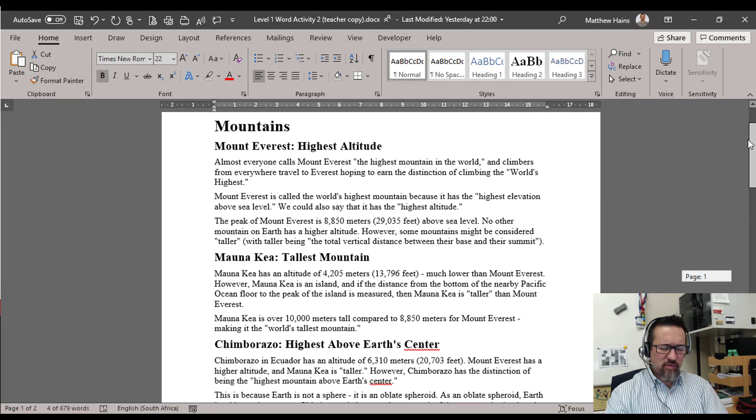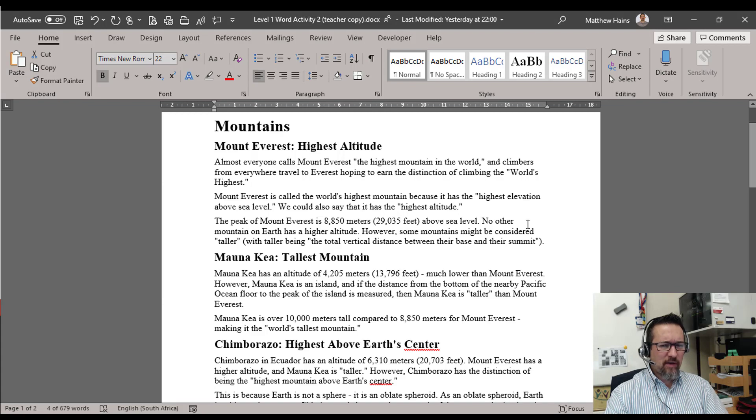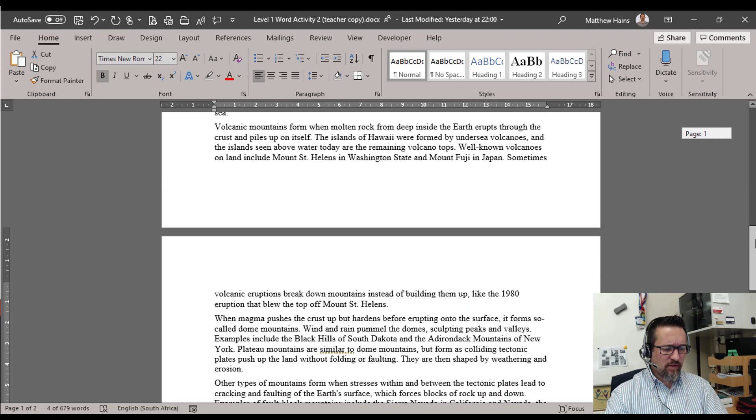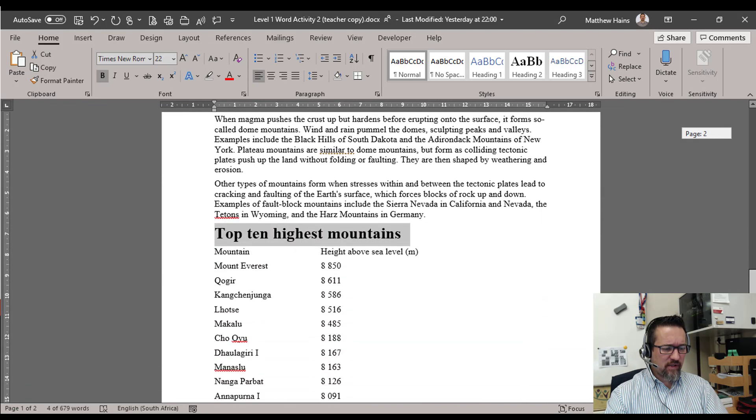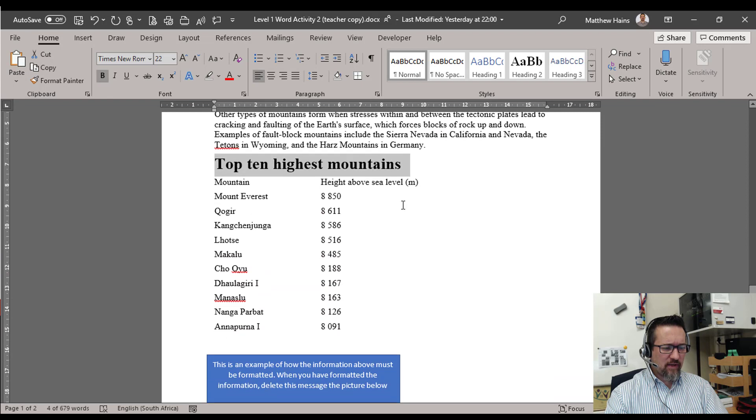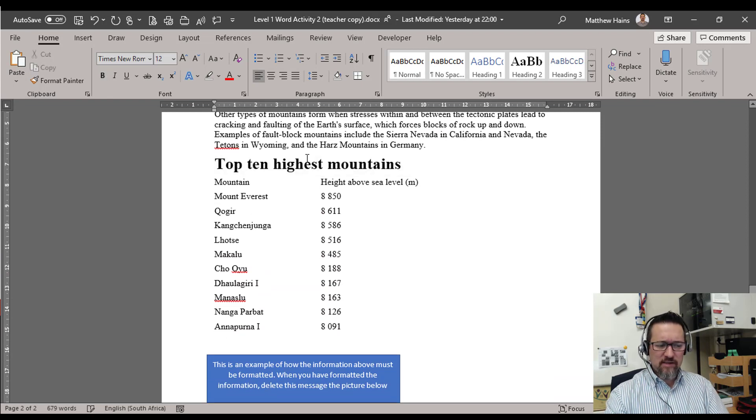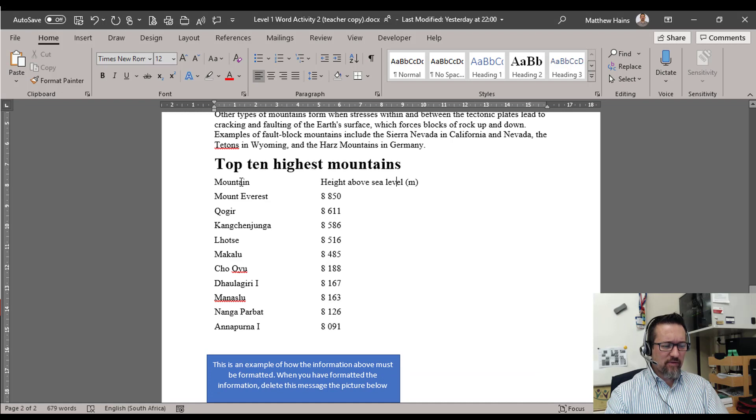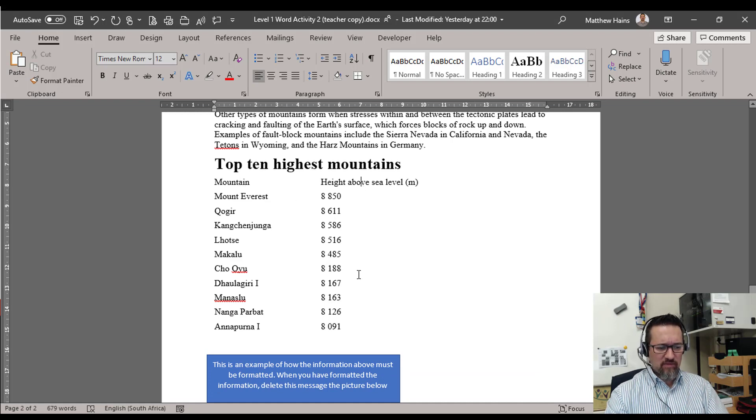Alright, we'll get back to formatting the paragraphs in a minute but first we're going to go down, see what's left over here. Aha, the top ten highest mountains.